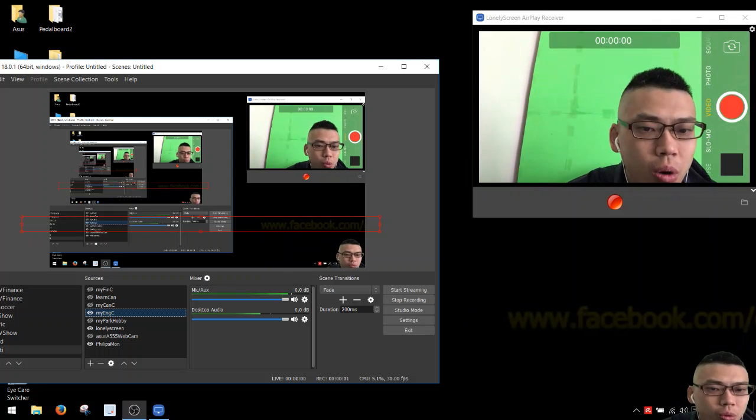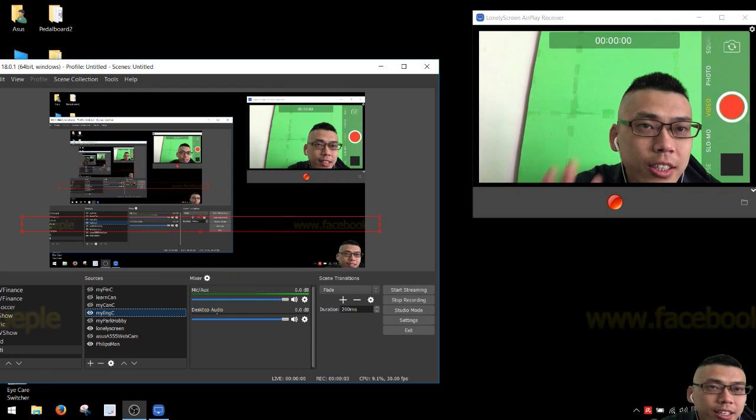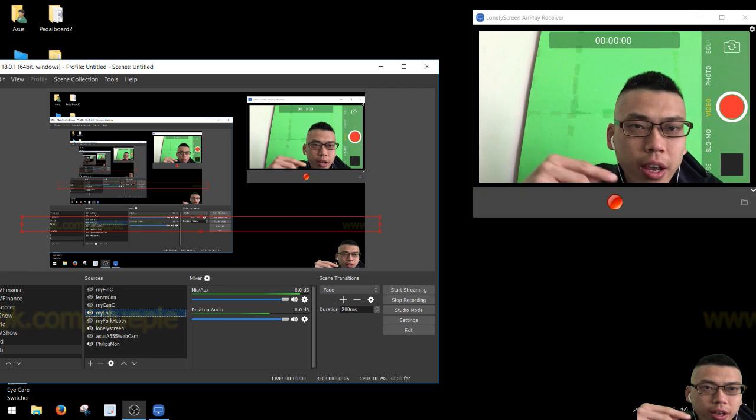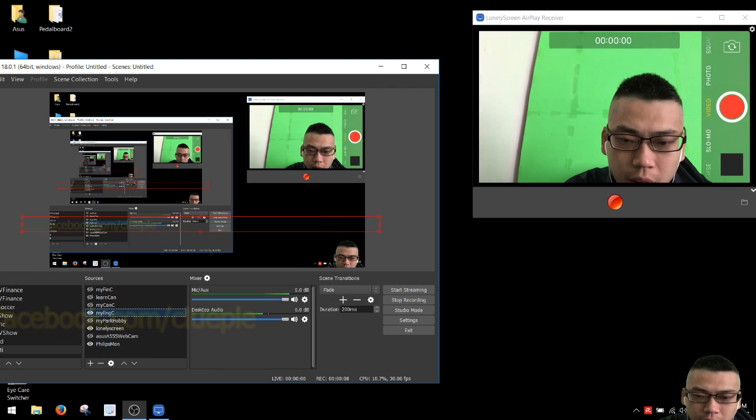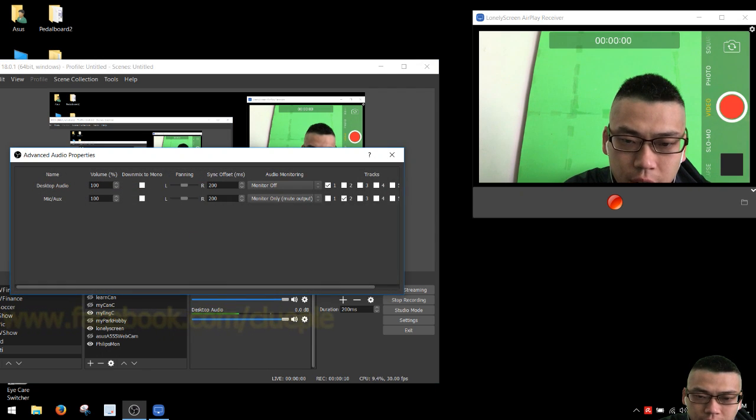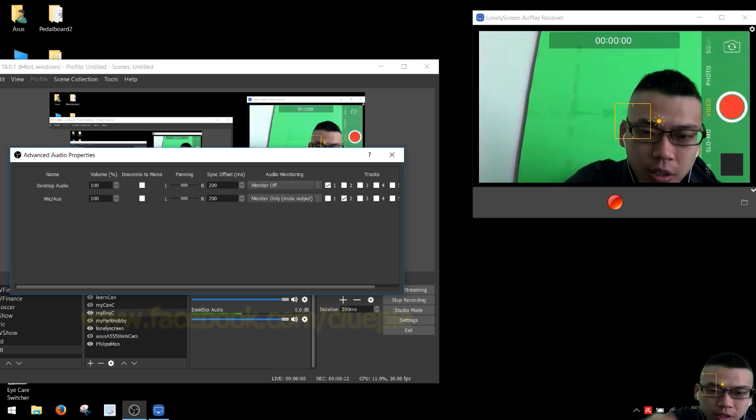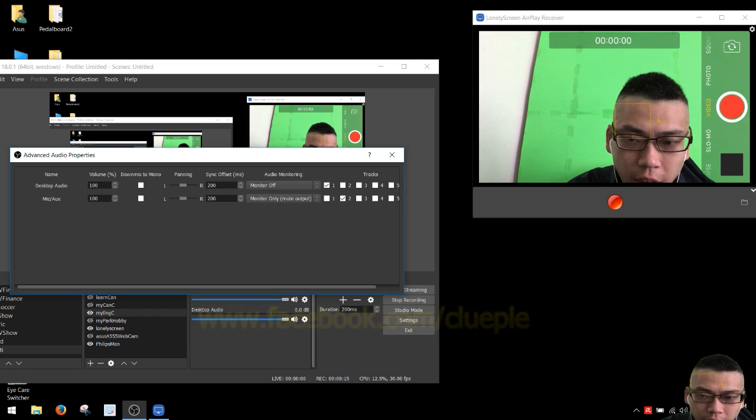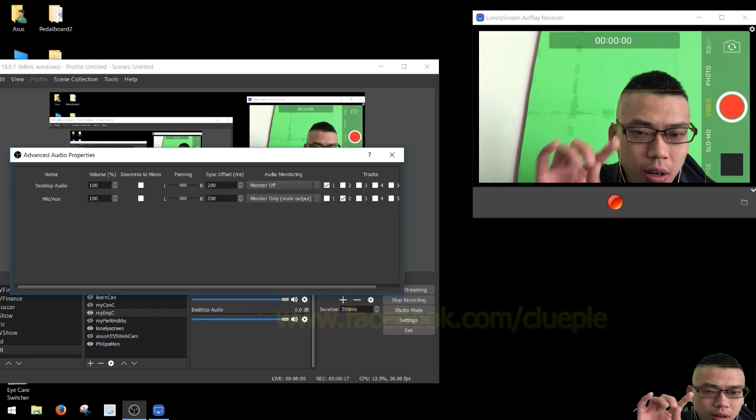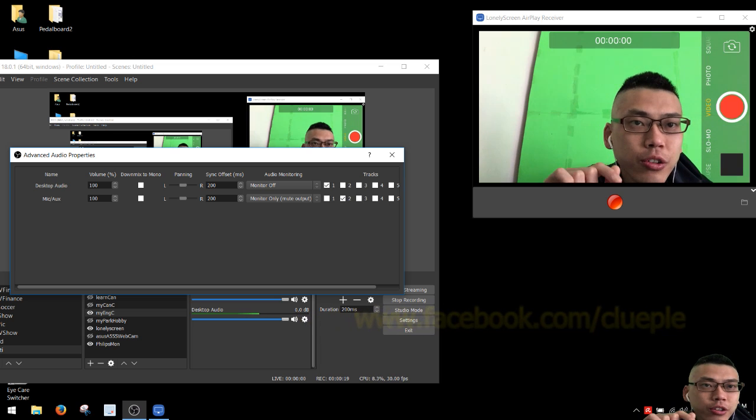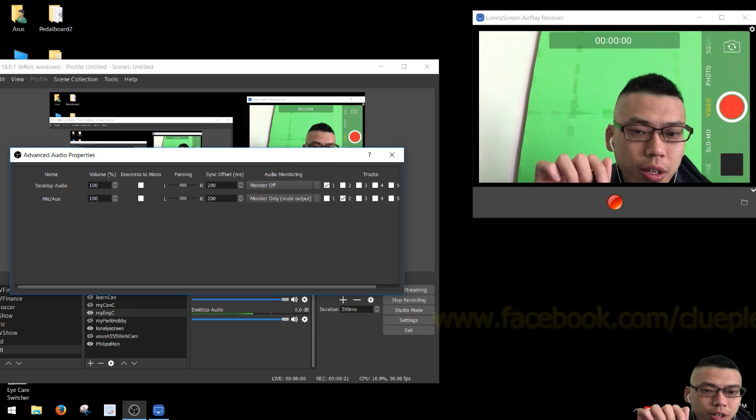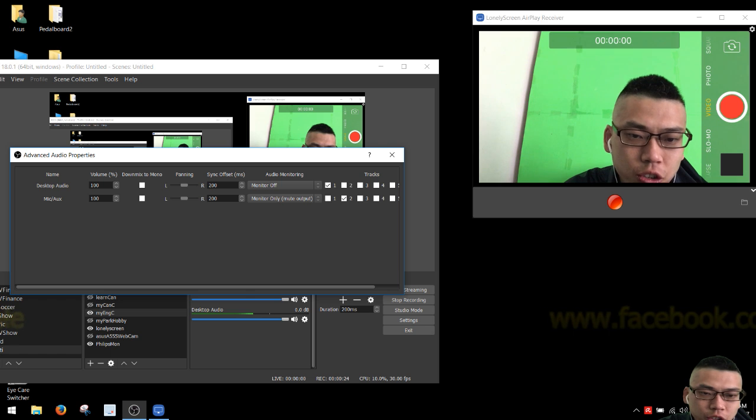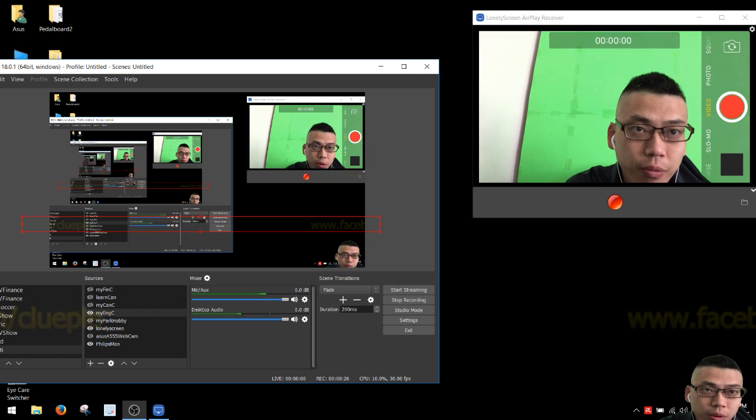Okay, one, two, three, testing. Right now I'm having my OBS mixer and the desktop with a sync offset set to positive 200 milliseconds. I'm not sure if it renders without any latency or syncing issues.